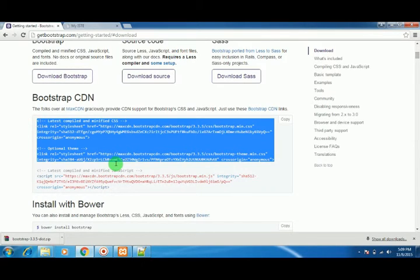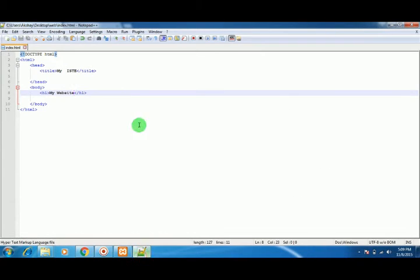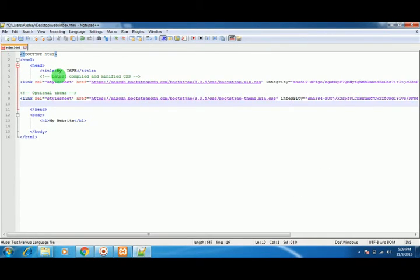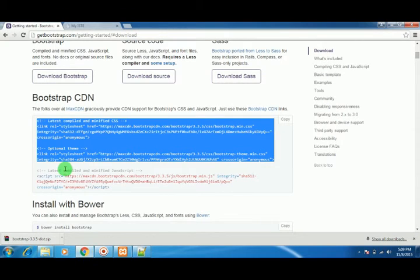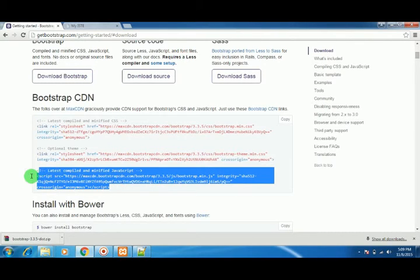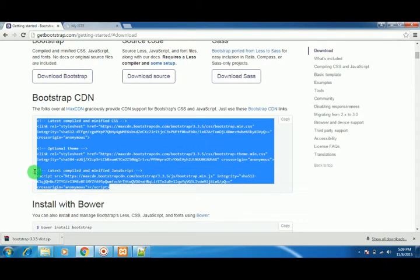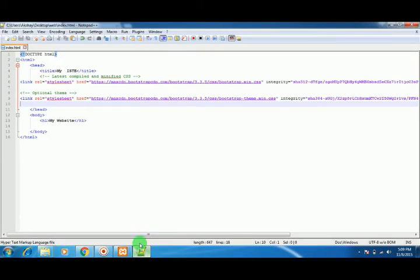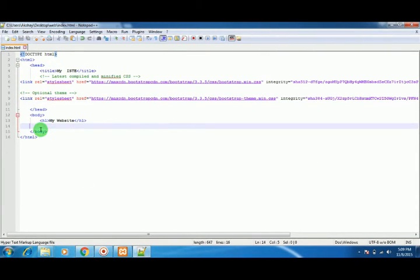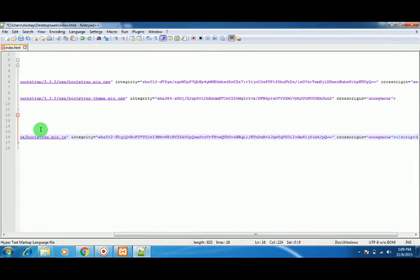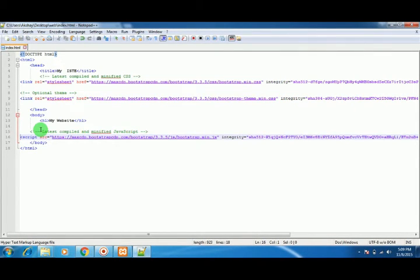First, copy these first two links and paste them in the head section right here. Then copy the third one, the script JavaScript file, and paste it just before the end of your body tag.